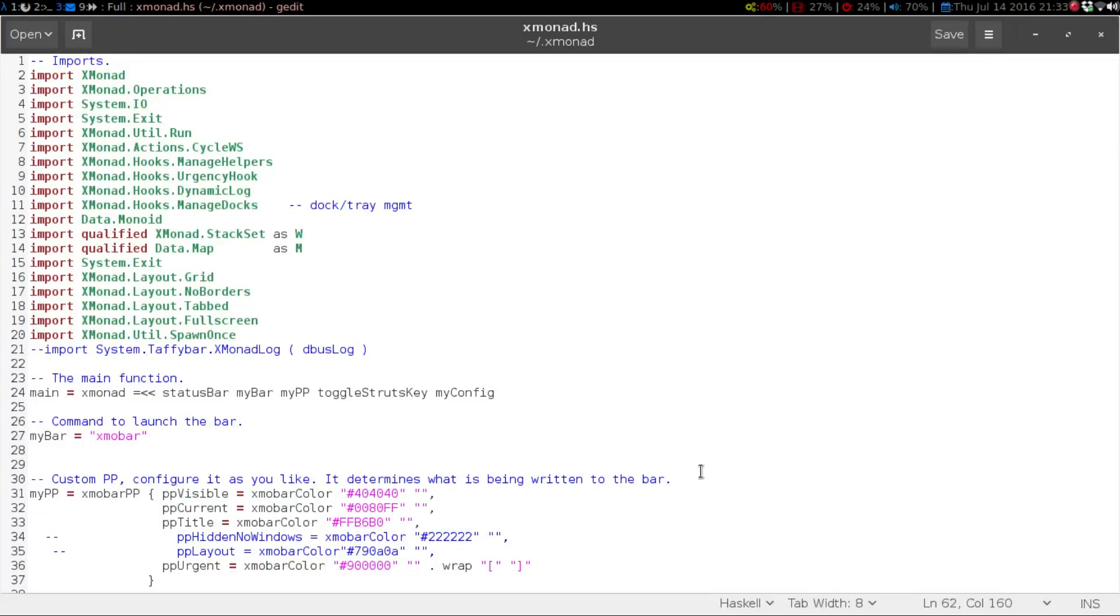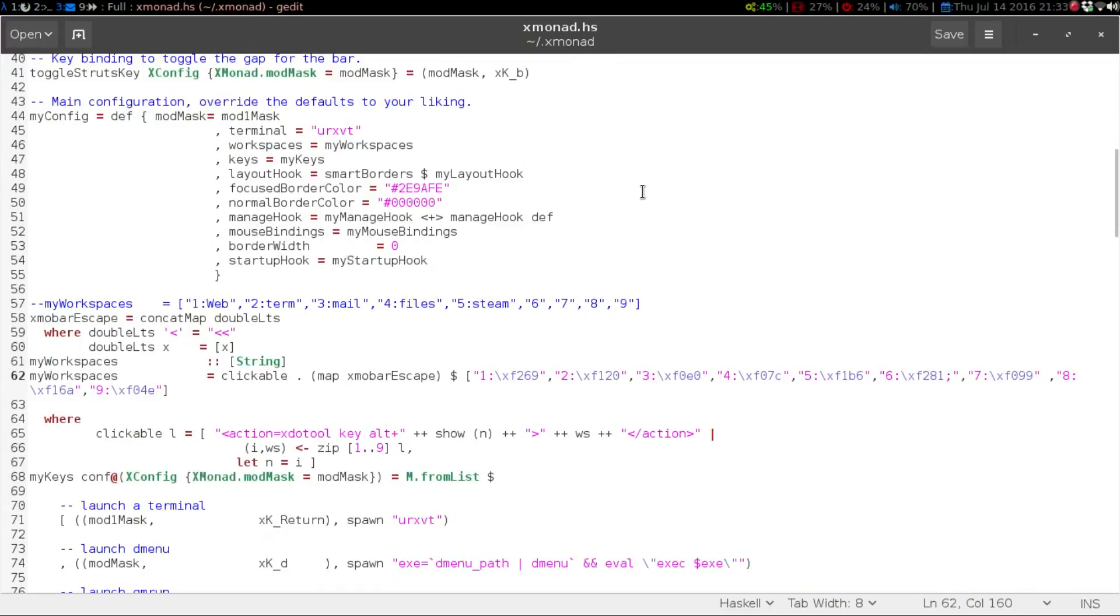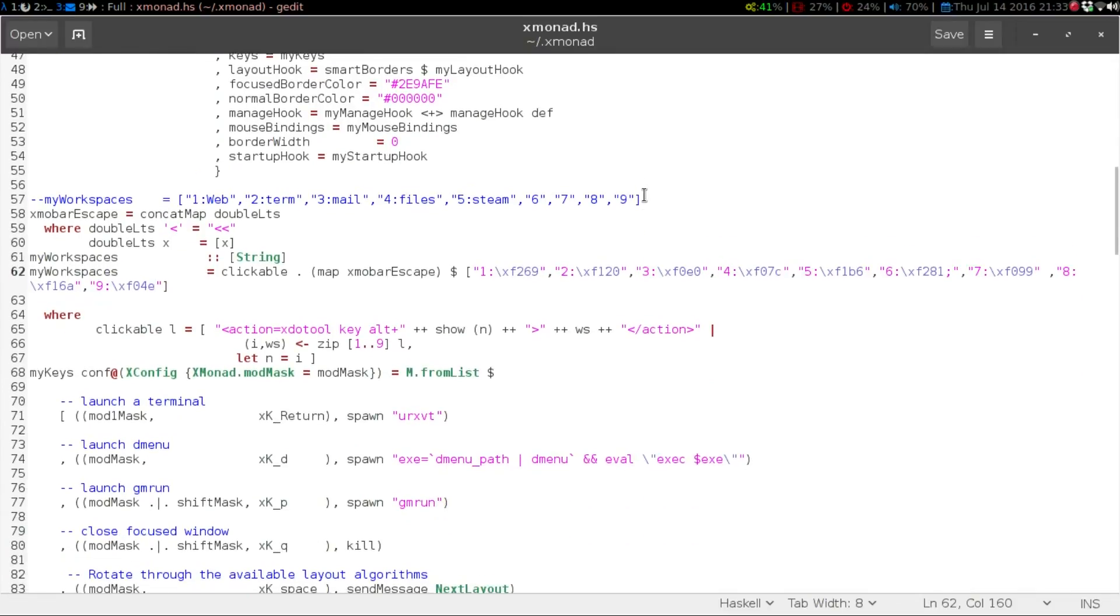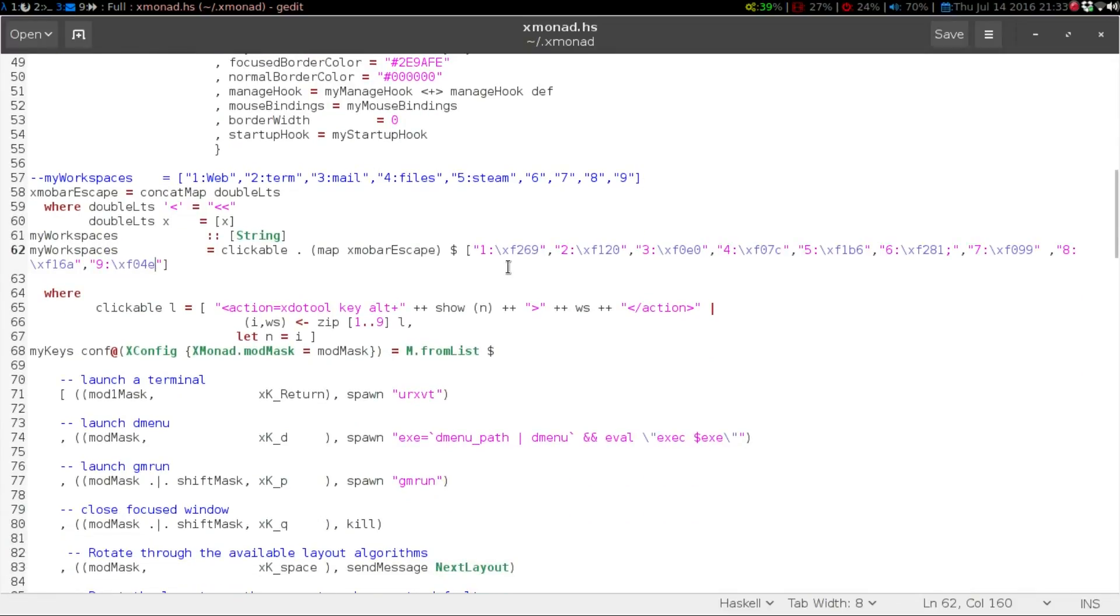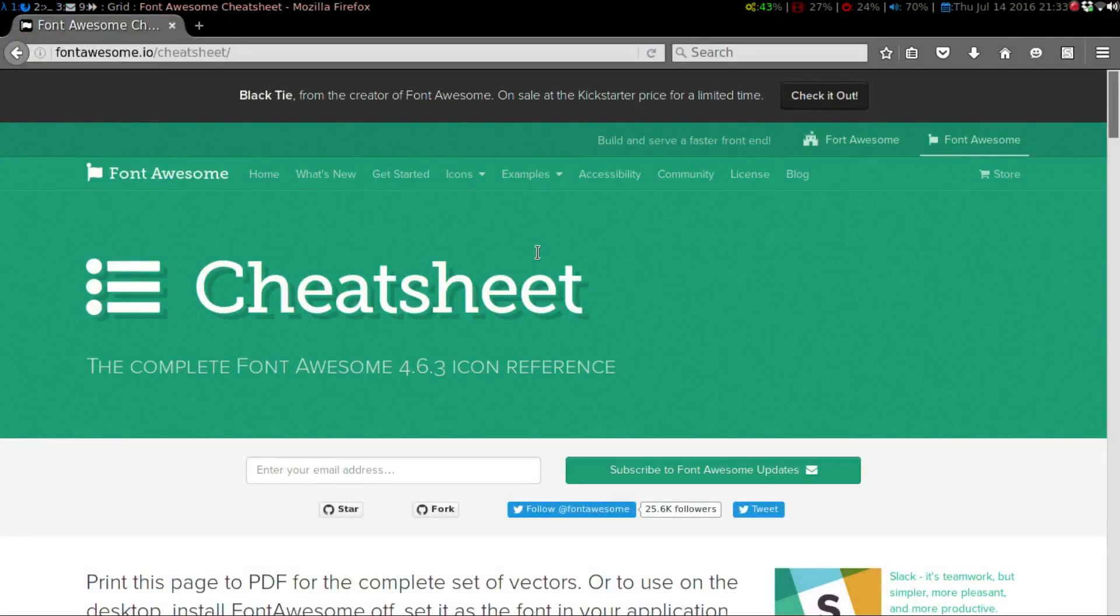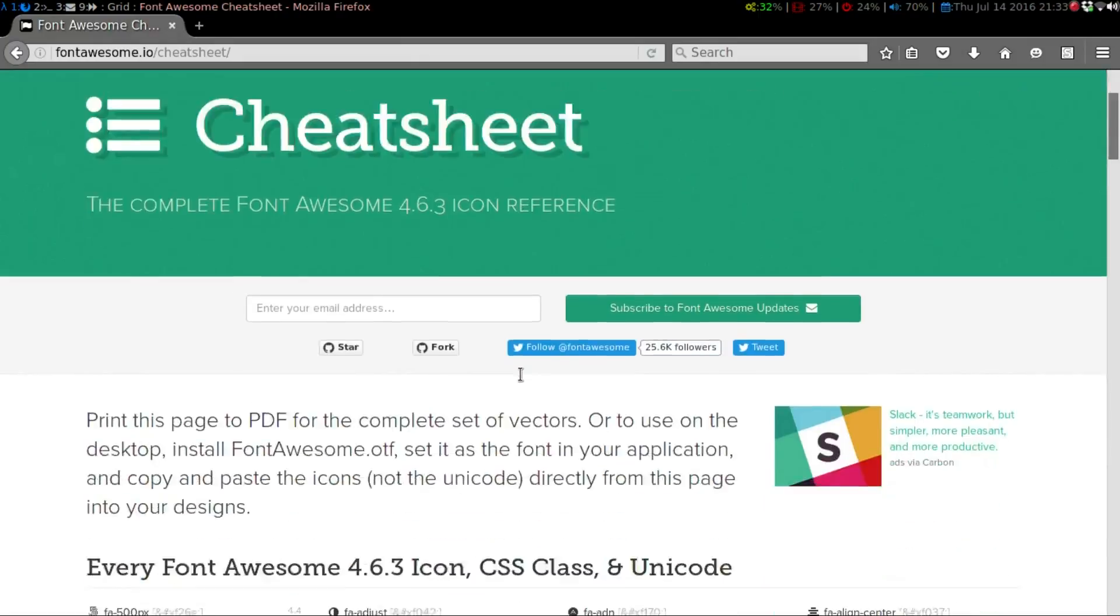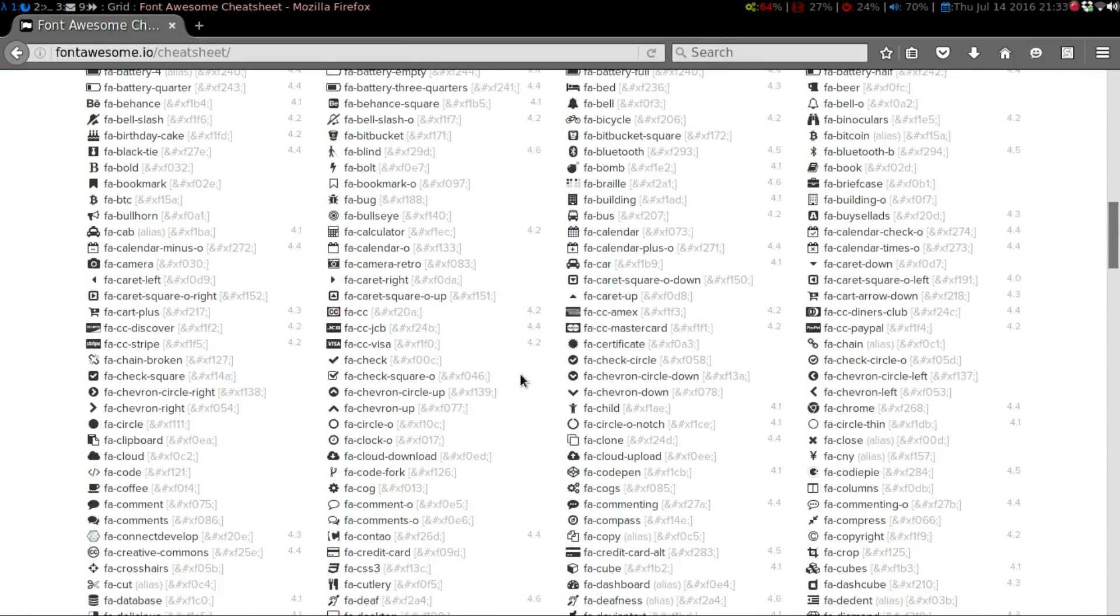So in your main xmonad.hs, you are going to use this type of format. If you go to their main website here, which is the cheat sheet, each one of these icons has a special character.